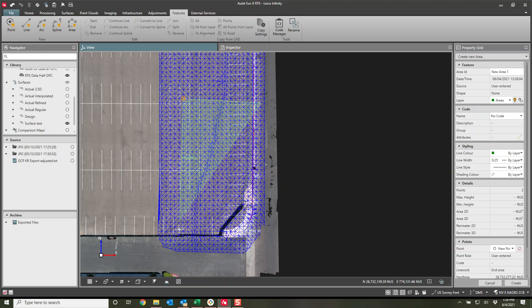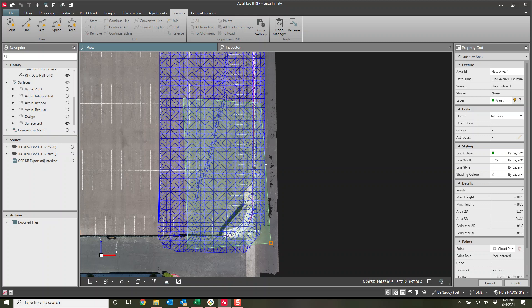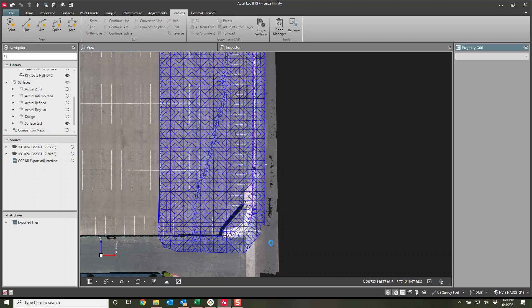So I just did an area. There we go. Down. And I'll go out here. And enter. So we just created an area.